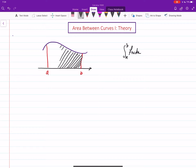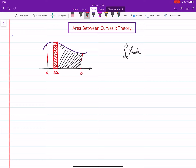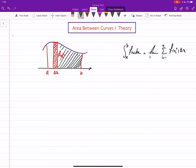When we derived that formula, we approximated the area using rectangles. We chopped the region into small rectangles with width delta x and height f(xi*), then added all n of them — the Riemann sum of f(xi*) delta x. We learned that this sum converges to the integral, which we then use to evaluate these areas.